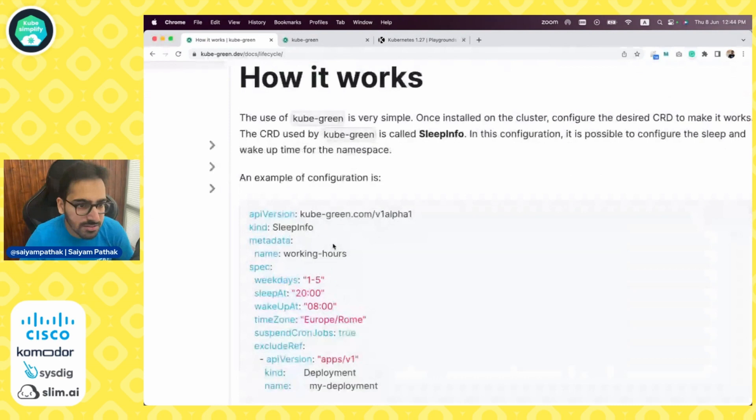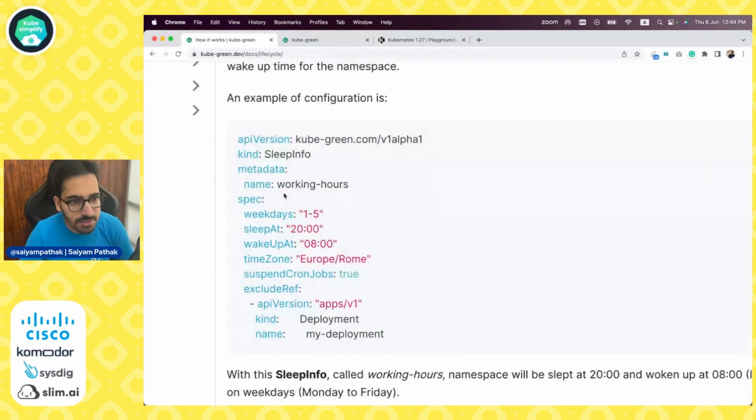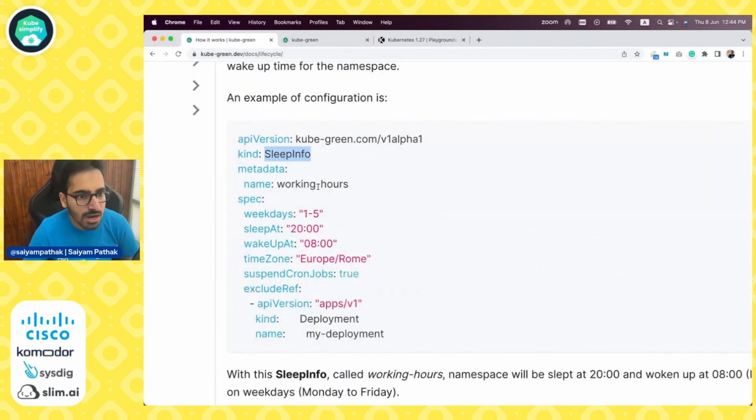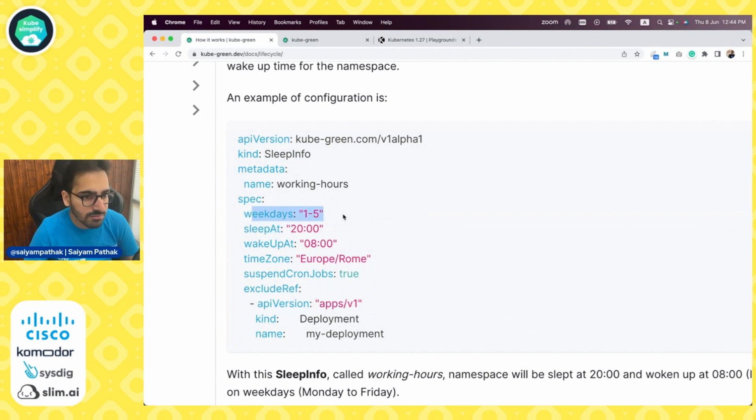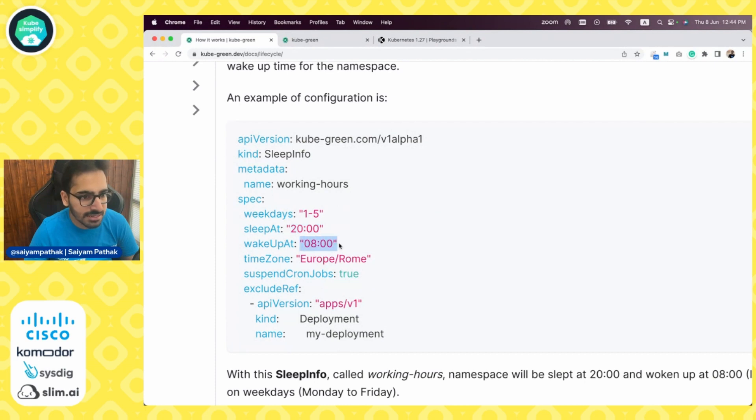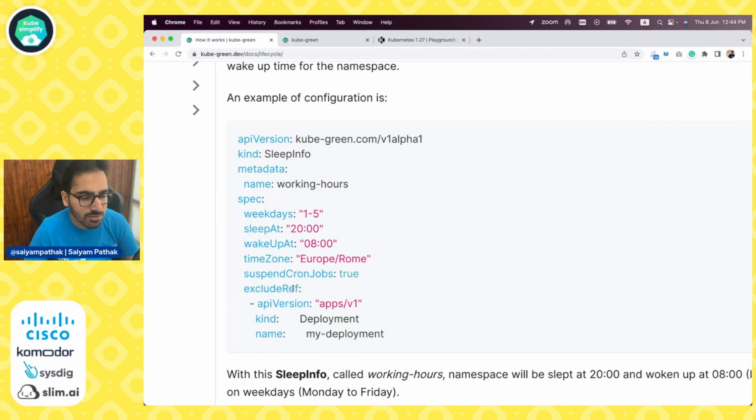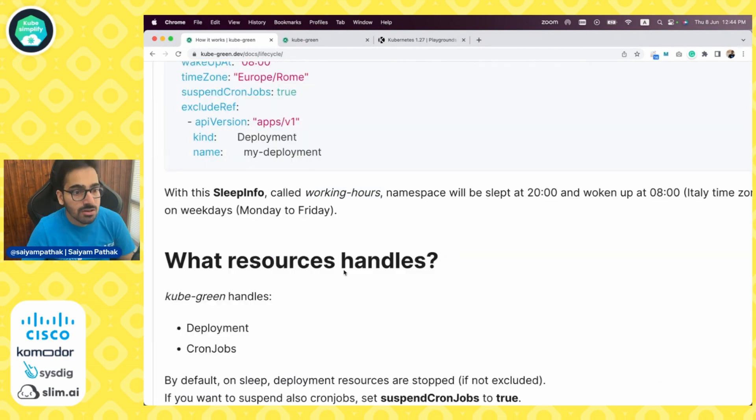The CRD is very simple. You have SleepInfo and you define weekdays one to five, sleep at 8 p.m. and wake up at 8 a.m. You can specify the time zone, suspend the cron jobs through exclude reference.